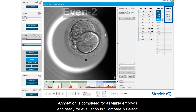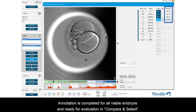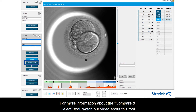Annotation is completed for all embryos and they are ready for evaluation in Compare and Select. For more information about the Compare and Select tool, watch our other video about this tool.